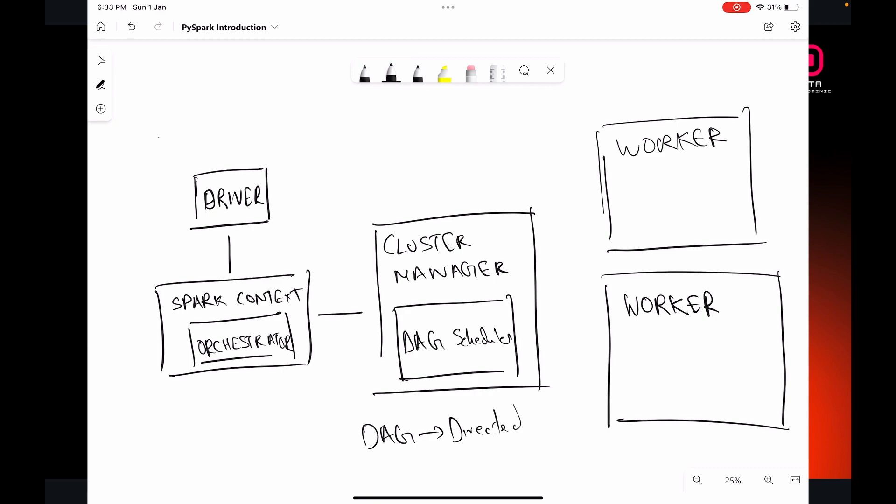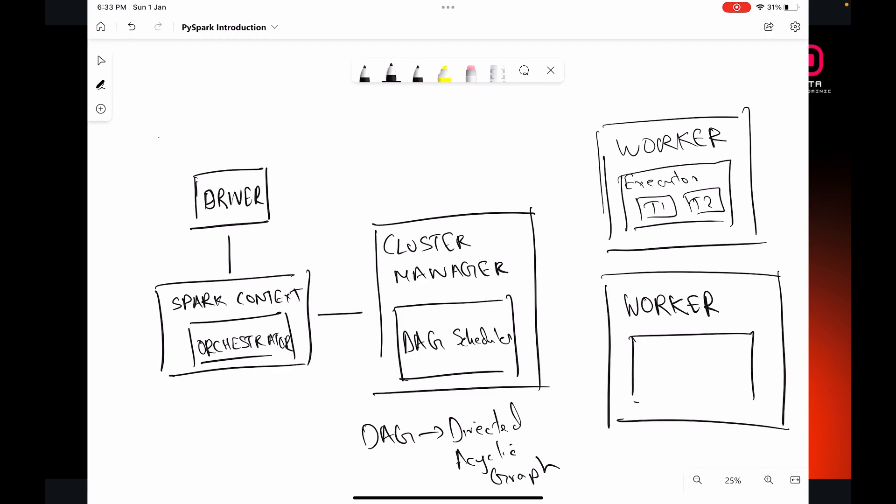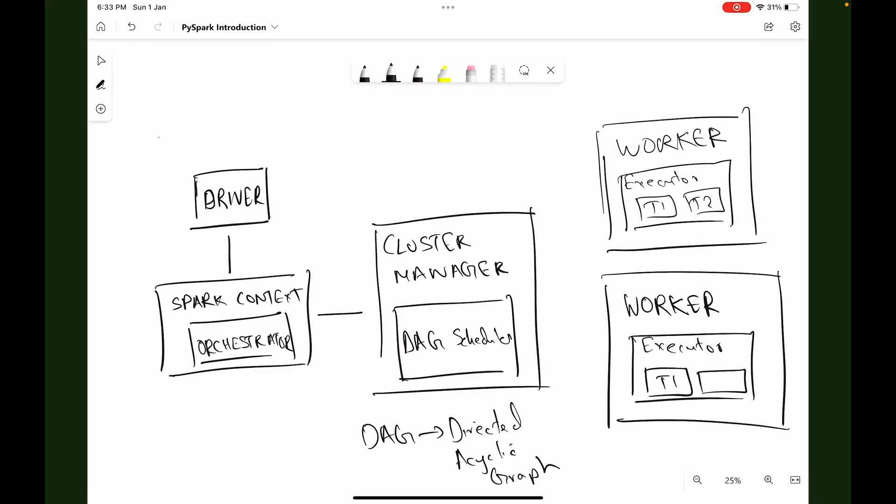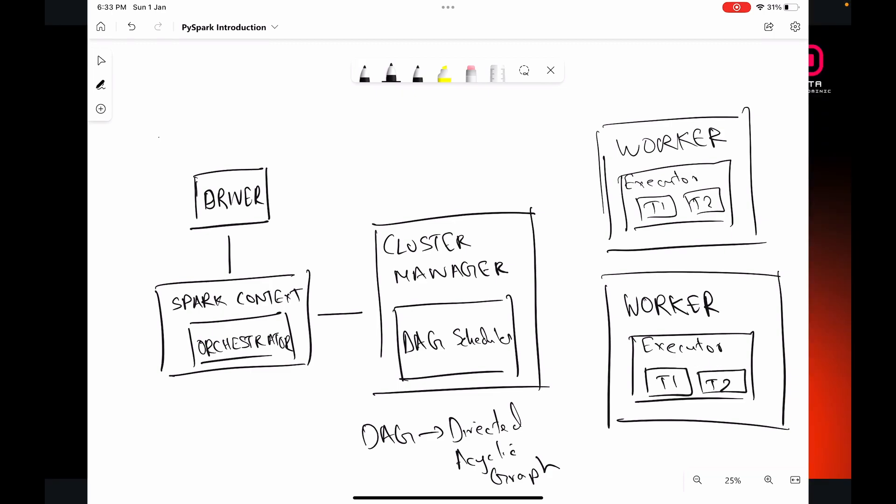This orchestrator which resides in the Spark context considers the code that is needed to be executed and determines the tasks that must be created and executed. It generates a physical plan and then uses another cluster manager to orchestrate all the worker nodes and to schedule the tasks and run the tasks. Within the Spark context and within the cluster manager specifically, we have a scheduler called a DAG scheduler. DAG is basically a directed acyclic graph.